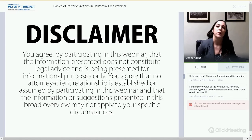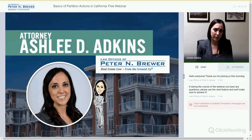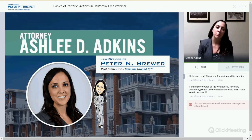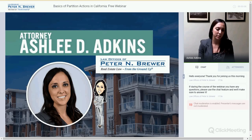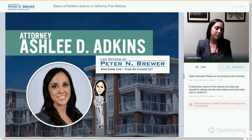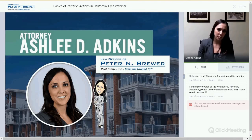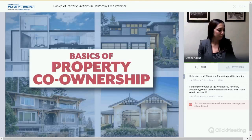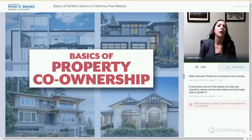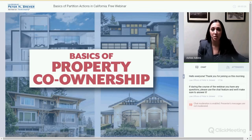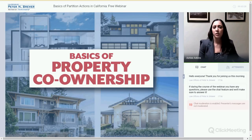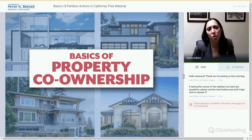So with that we can begin. My name is Ashley Atkins. I am an associate here at the Law Offices of Peter Brewer. I'm in my third year of practice and I've dealt with quite a few partition actions and have learned a lot along the way. I wanted to give you an overview of how they work, the little nuances involved, and to see if I can help broaden your horizon on partition actions. Just to be able to file a partition action, you have to be a co-owner, so I'm going to go over the basics of co-ownership in California.